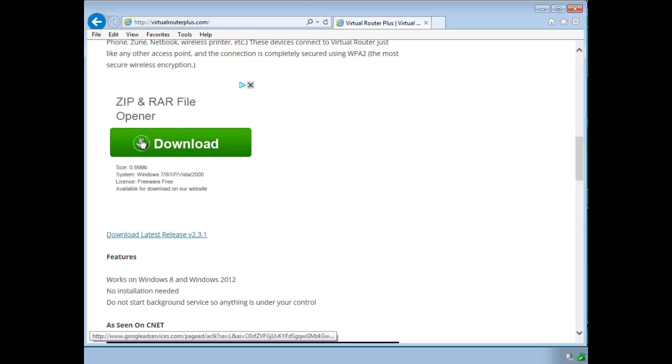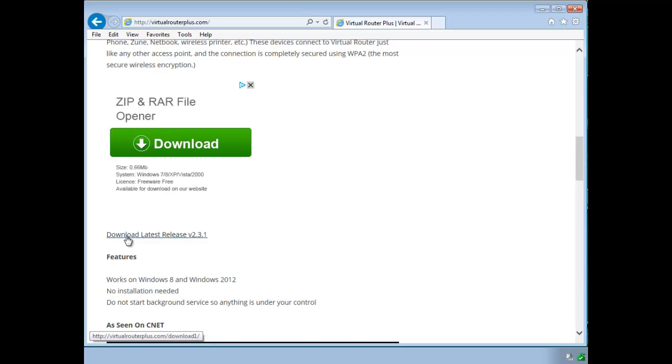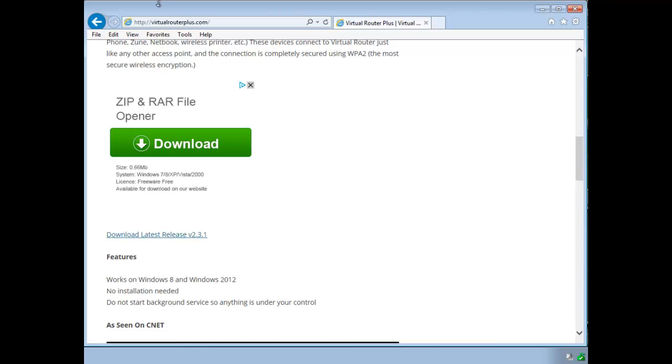This is your zip RAR opener. That's not it. This is it. Download latest release. So unfortunately that's where you get it. You can always just Google download Virtual Router Plus if you'd like and it'll probably take you right to the download page. So once you get it,